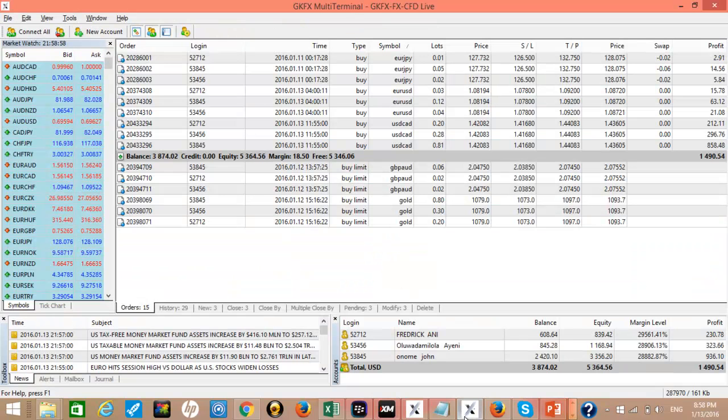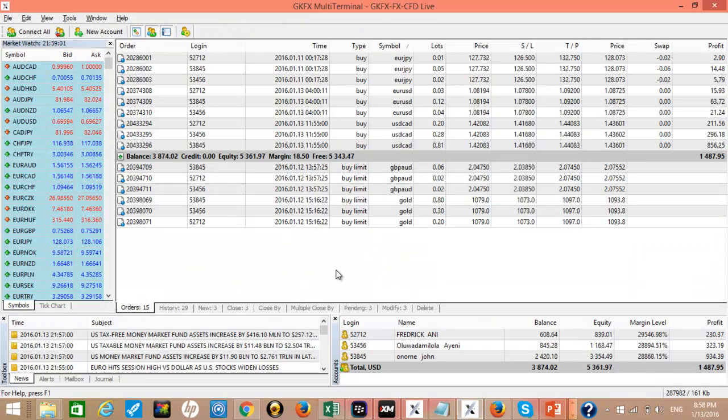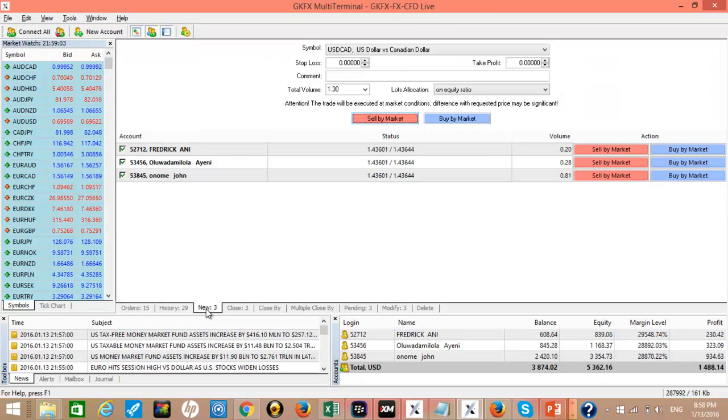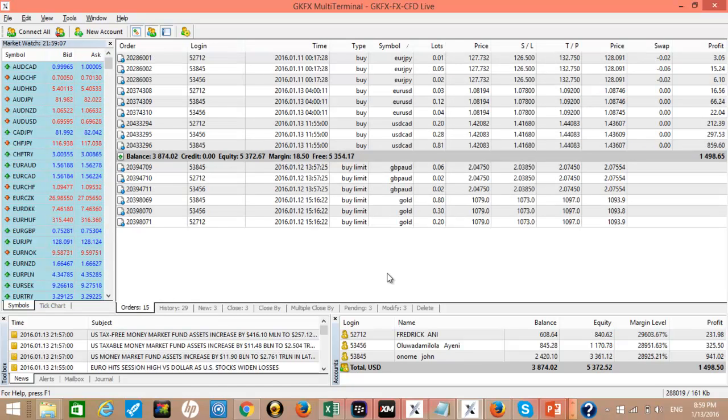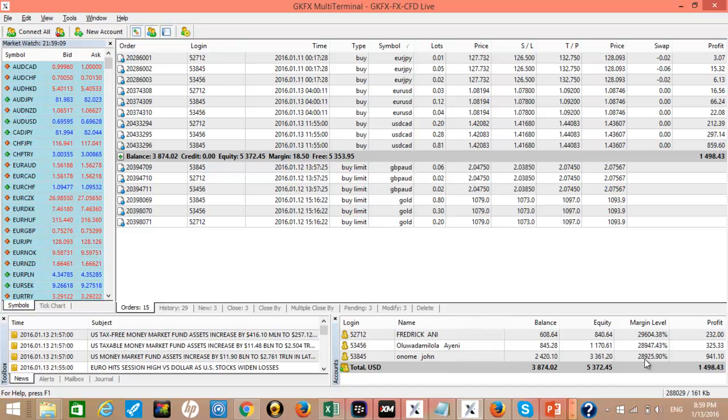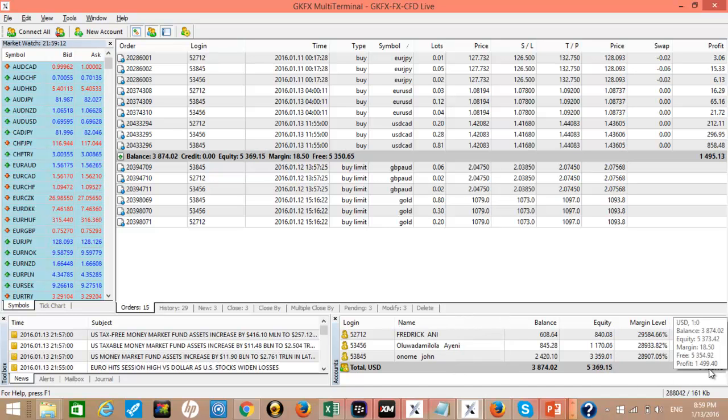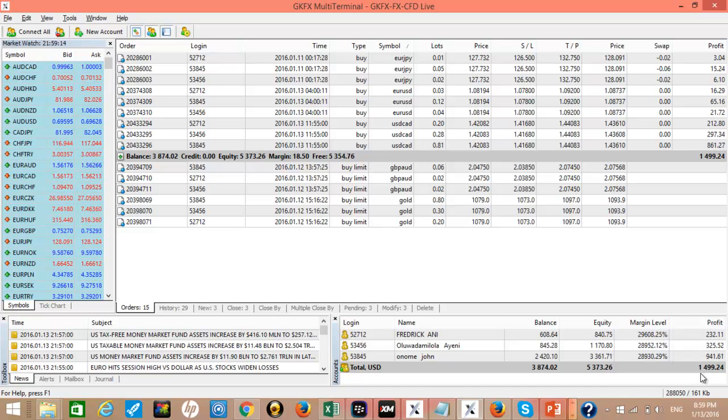Then this is another couple of accounts. Here we have like three accounts, this is a multi-terminal where you can manage two or three accounts. So you can see we have one to three accounts that has generated a running profit of about $1,400.